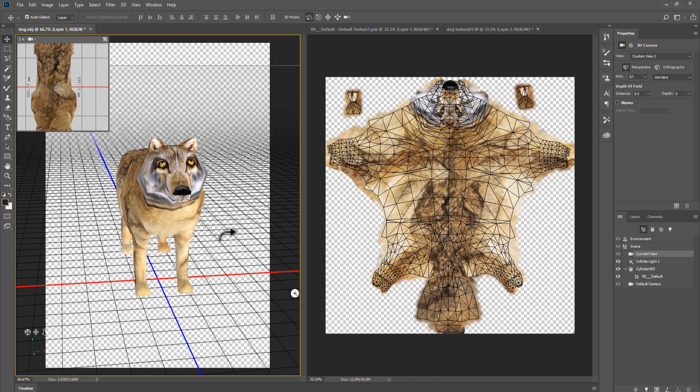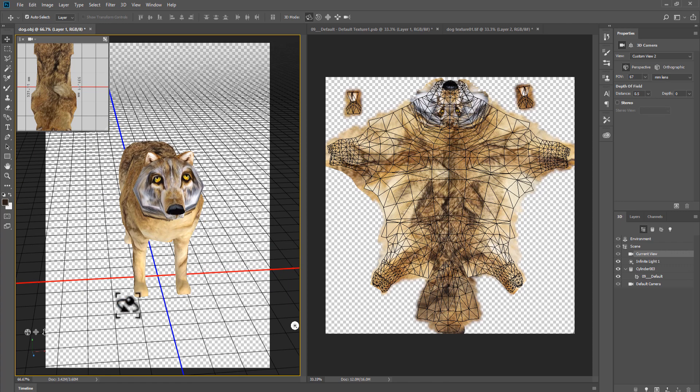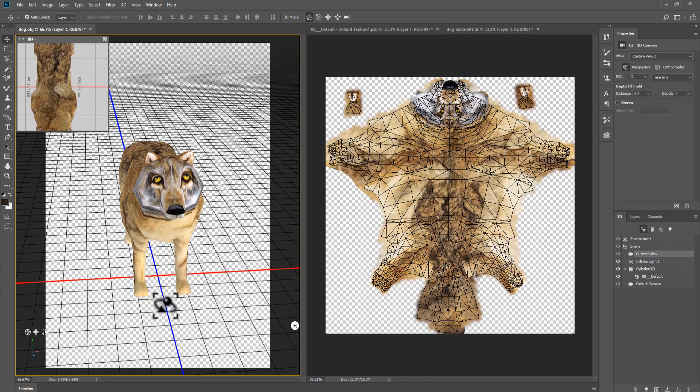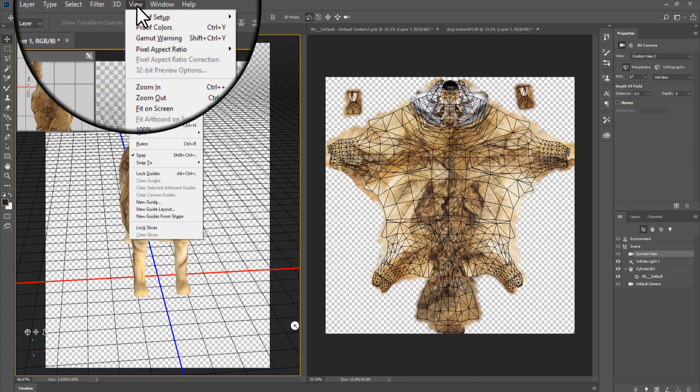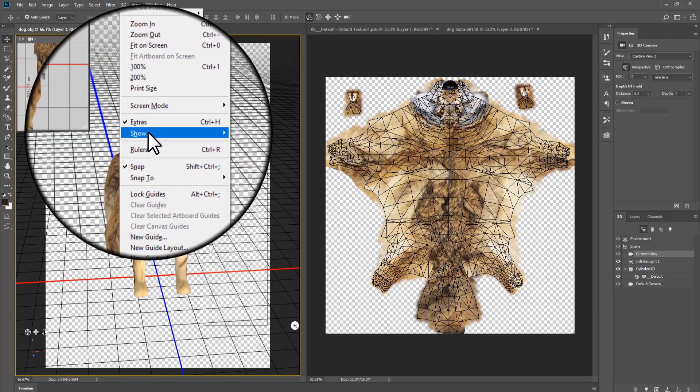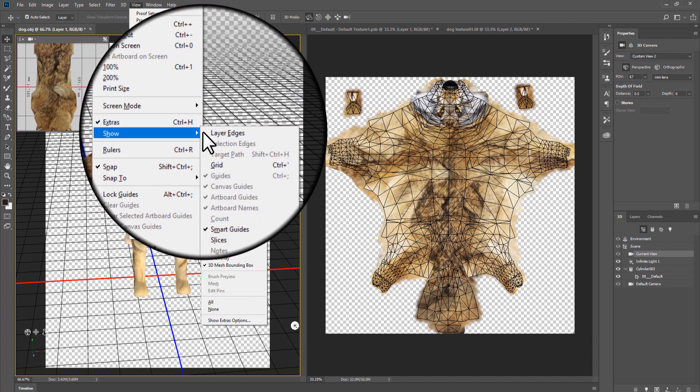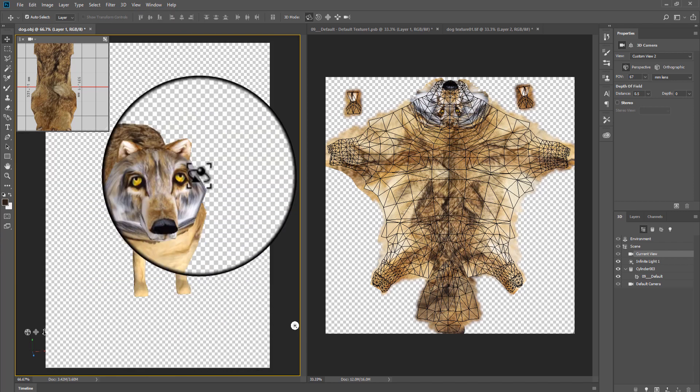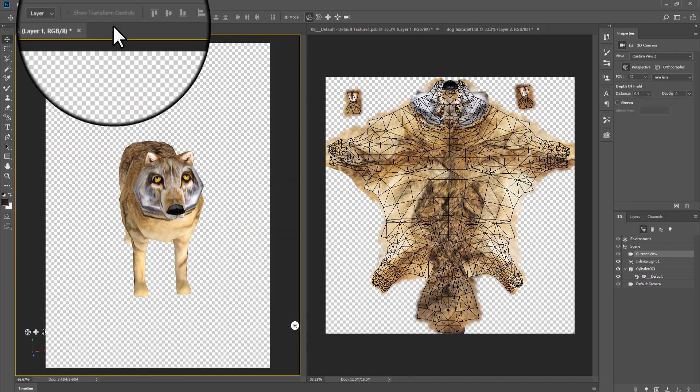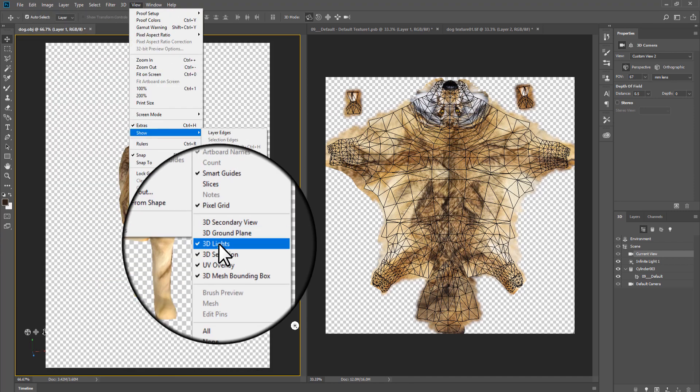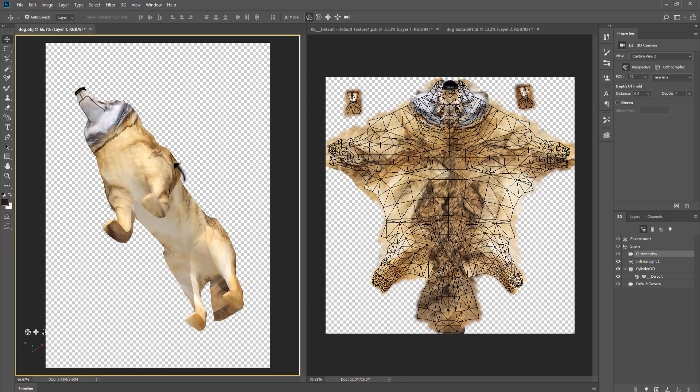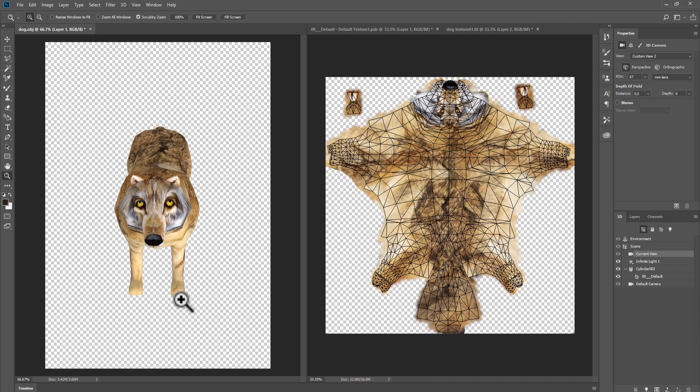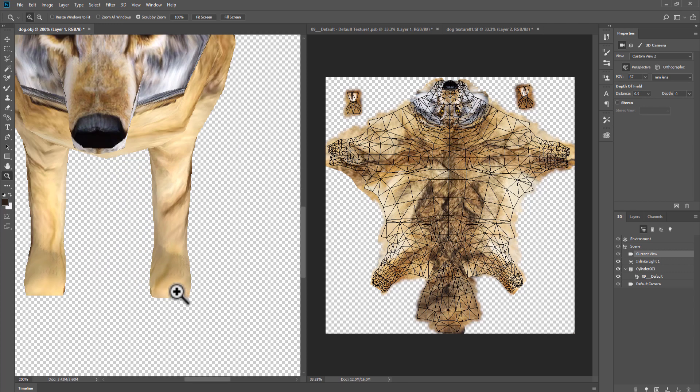If you do not wish to see grid, second view window, or light icon, you may turn them off. Go to view, show and deselect them one by one. Now you can continue working on your texture.